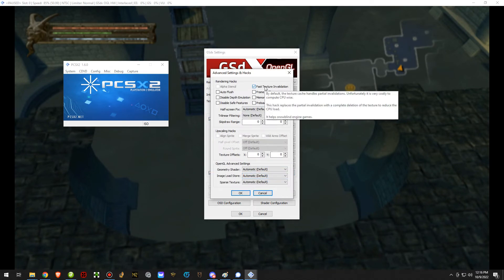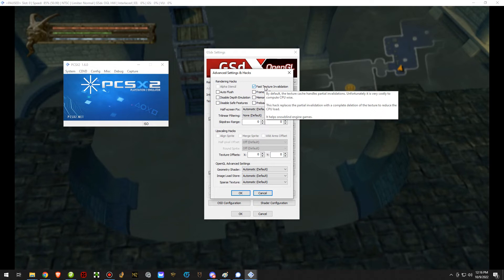In here, turn on fast texture invalidation. This is the more important one as far as I know, because you'll notice it even says at the bottom 'helps with snowblind engine games', and this is a snowblind engine game if you paid attention when the game booted up.